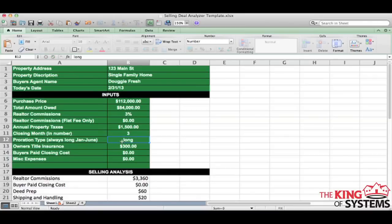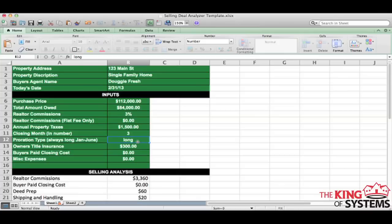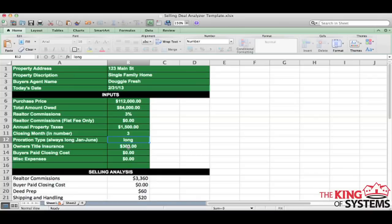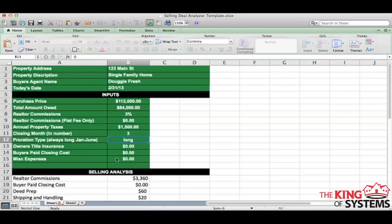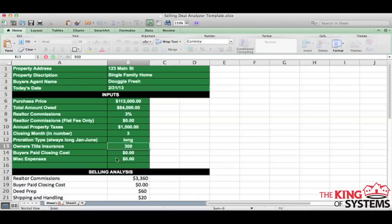Pro-ration type of taxes, this will always be long for you. We just do something weird in Ohio because this is the vacation capital of the world. We do things a little bit differently than some states do, but you will always want to keep long in here, which means that you are going to credit them for all the taxes basically for that year, depending on what day it is that they are closing. Owner's title insurance, we always pay for owner's title insurance. You don't have to, you can zero this out if you would like, but I'm going to put that back in.